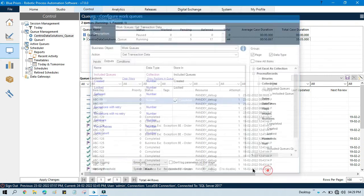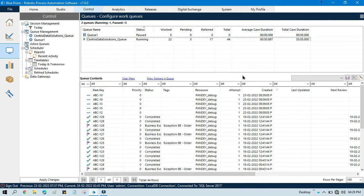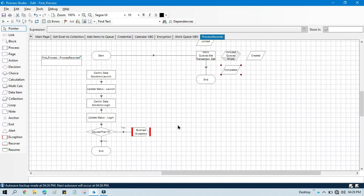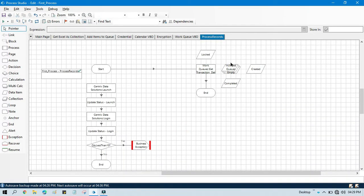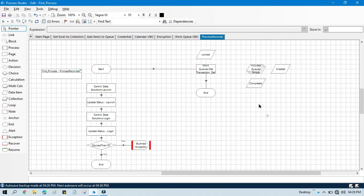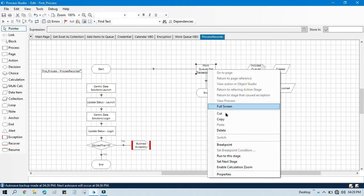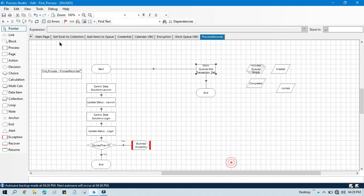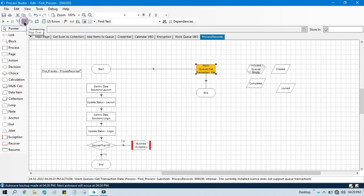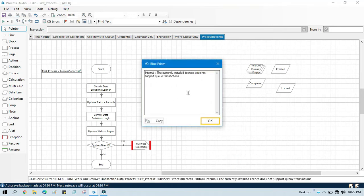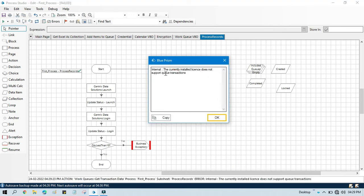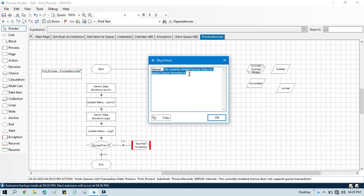Now click OK. Now we have three to four data items that we are going to use. Now right click, set next stage, and now just run that. OK, so here we are getting error that is the currently installed license doesn't support queue transitions.